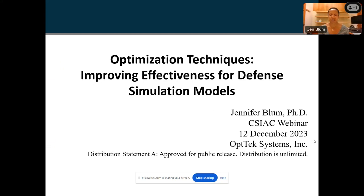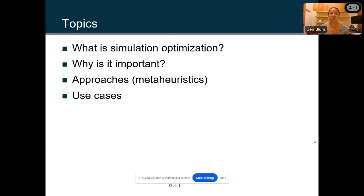I'm Jen Bloom. Thank you so much for that introduction and to CSIAC for letting me present at this webinar, and of course thank you to the audience — good morning, good afternoon, good evening, whatever your time zone is. I'm going to be discussing optimization techniques for improving effectiveness for defense simulation models. We're going to go through what simulation is, what optimization is, why we get the best of both worlds by utilizing them together, why it's important, different approaches such as meta-heuristics, and the use cases. I'm assuming we may have some defense analysts in the audience, and hopefully this will be applicable to scenarios you're using in your everyday work.